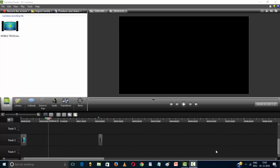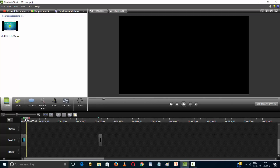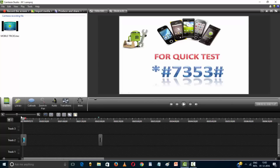How to use Krumtizia Studio. First, you can input an image or video.